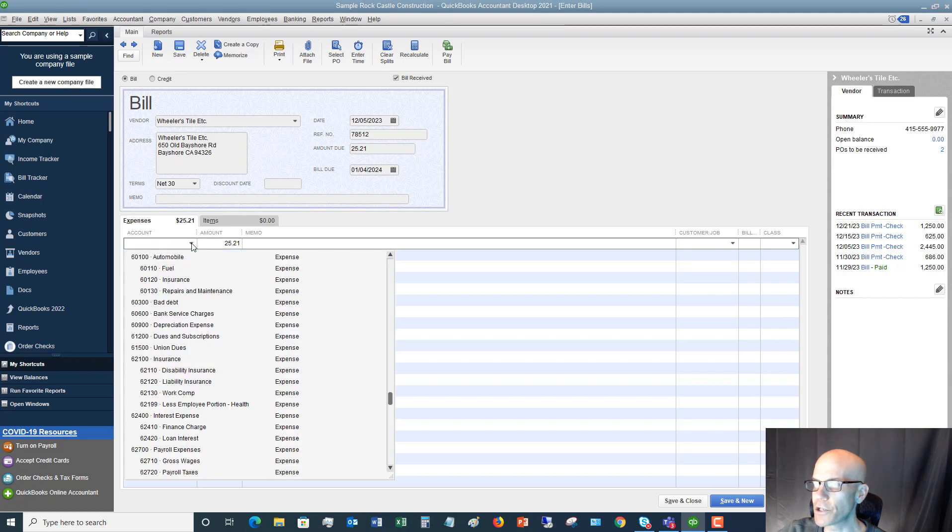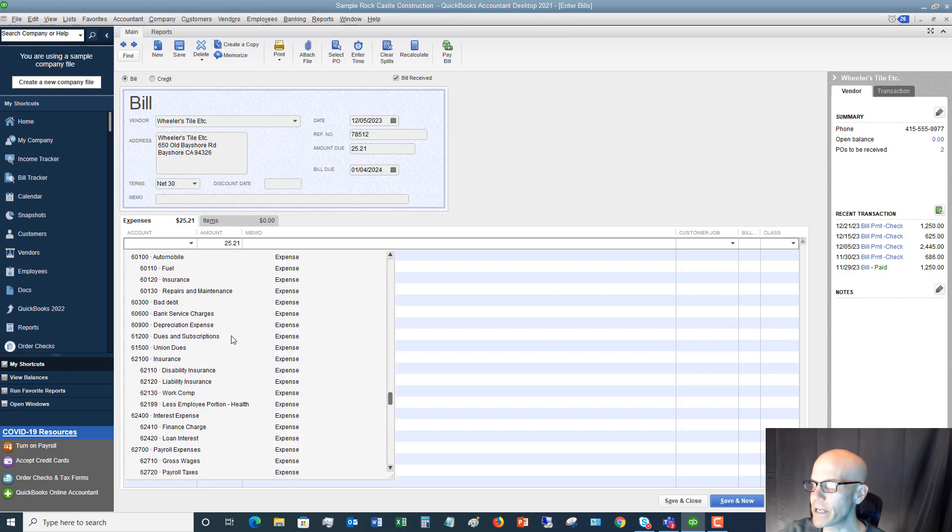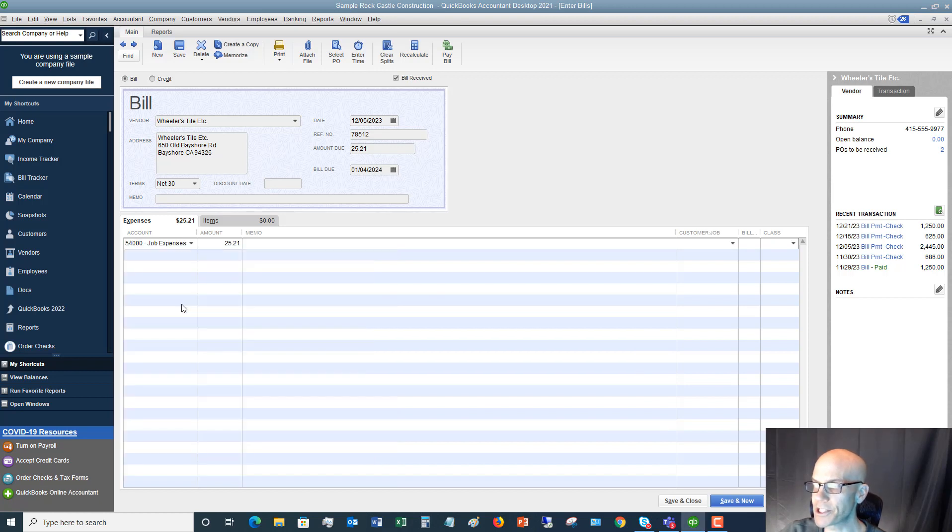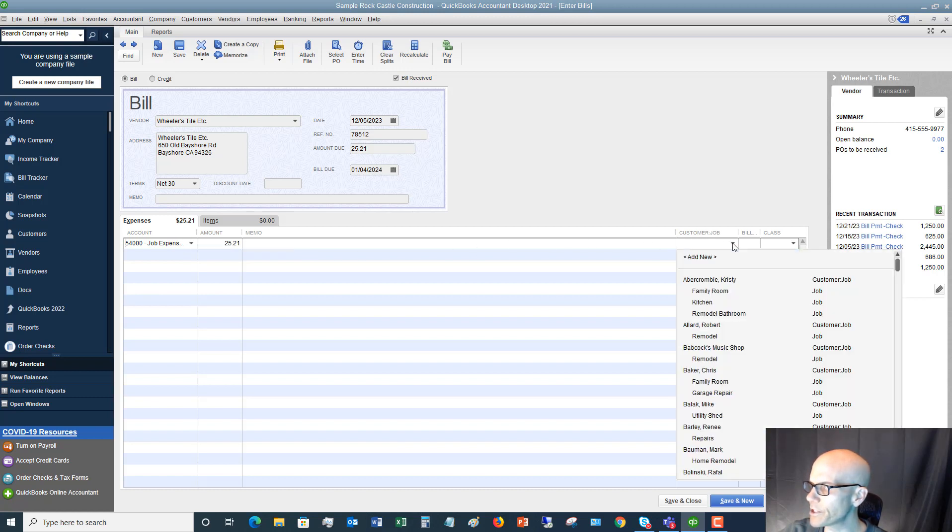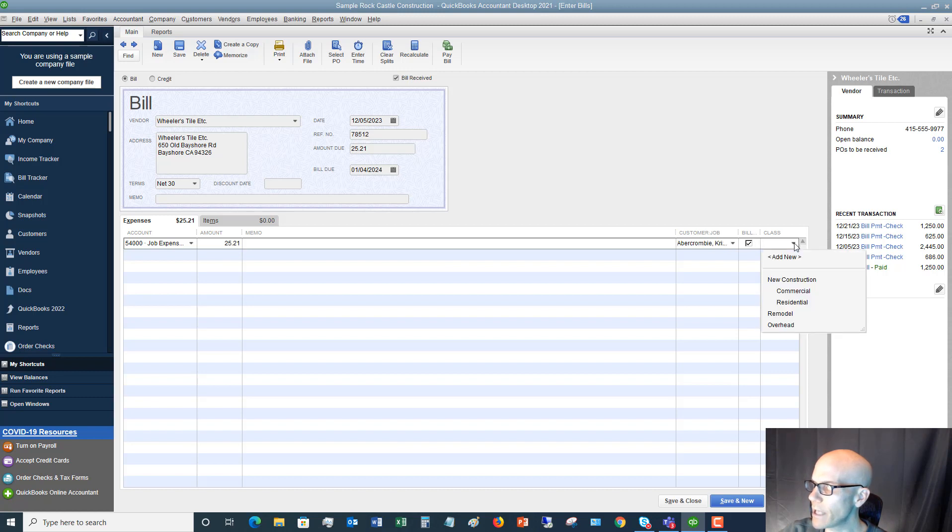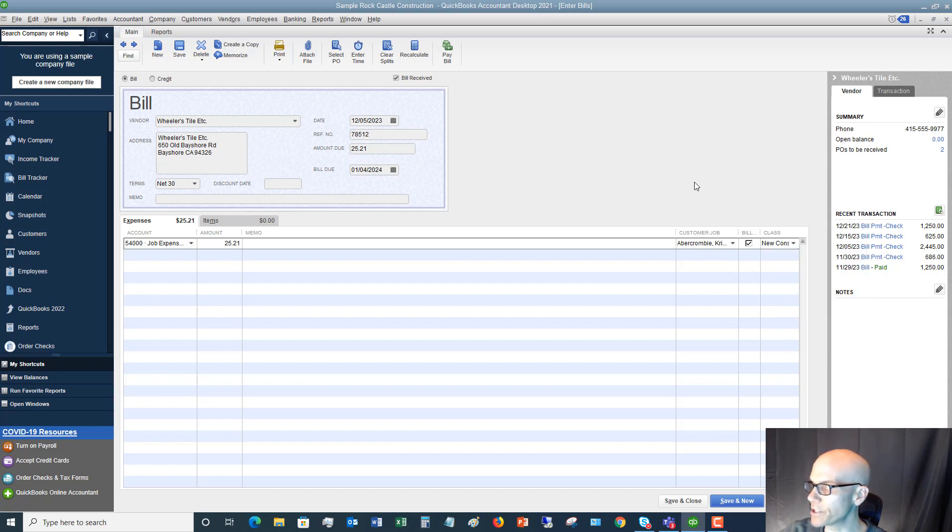So the account, this is going to be an expense and where this is going to. Now, in this case, this is probably going to be job materials. I mean, $25 for tiles, pretty low if you're a contractor. But let's say we're putting it to job materials. So we've got the expense. And then over here, if you are billing this specifically to a customer, you're going to put in, let's say, remodel bathroom, make sure it says billable. And then if you are using class tracking, you're going to put in the class. If you don't use class tracking, that's fine. But you just want to put in the class. We'll say that's new construction.